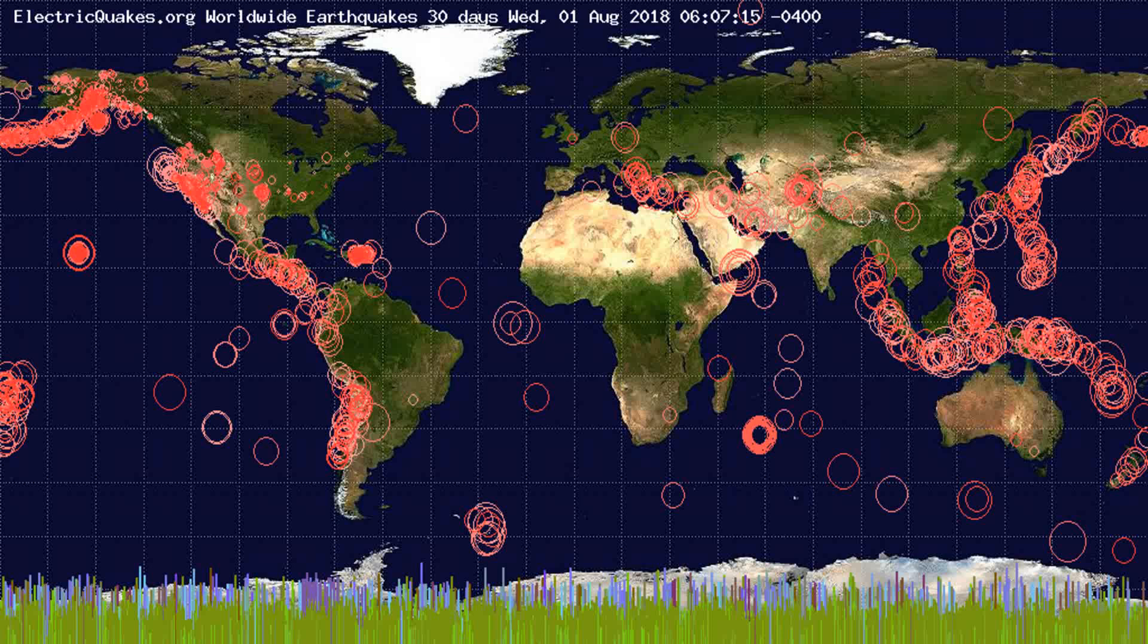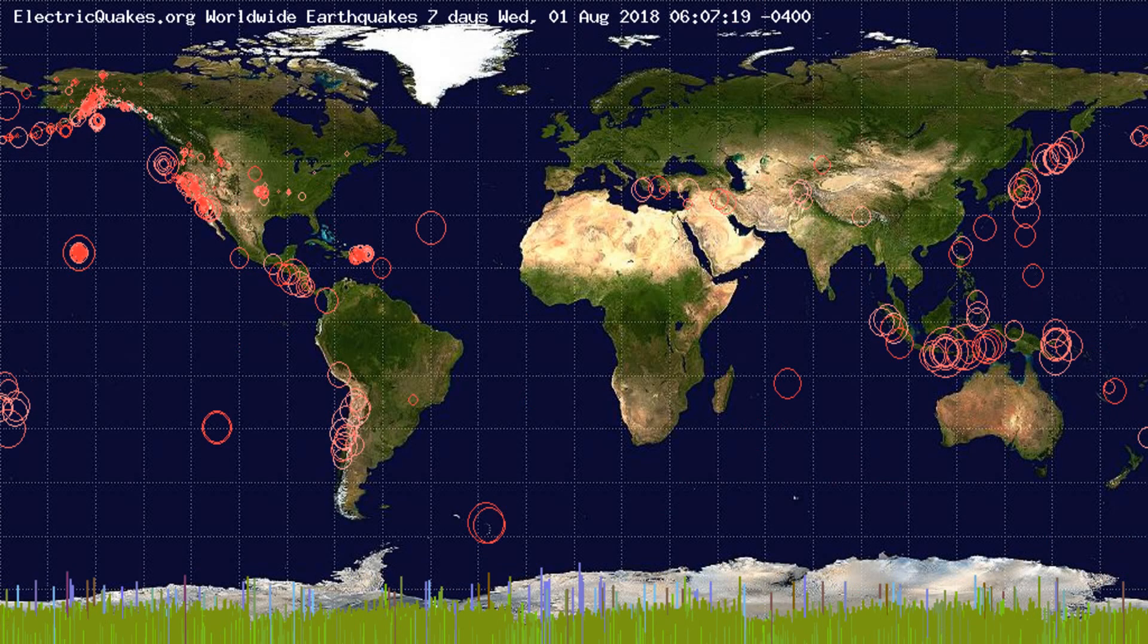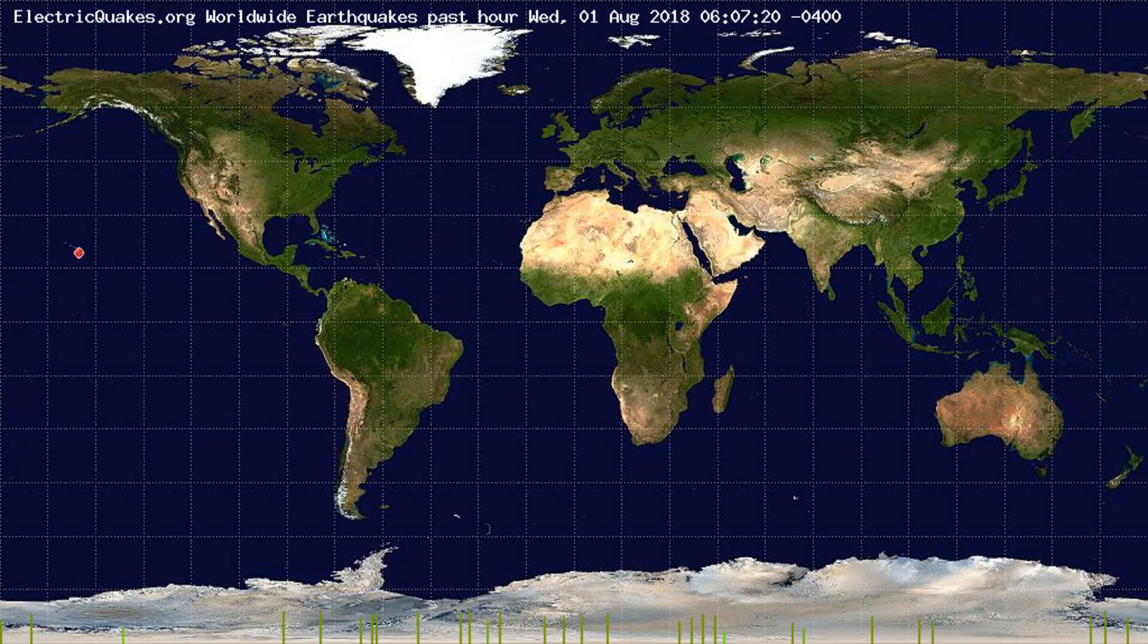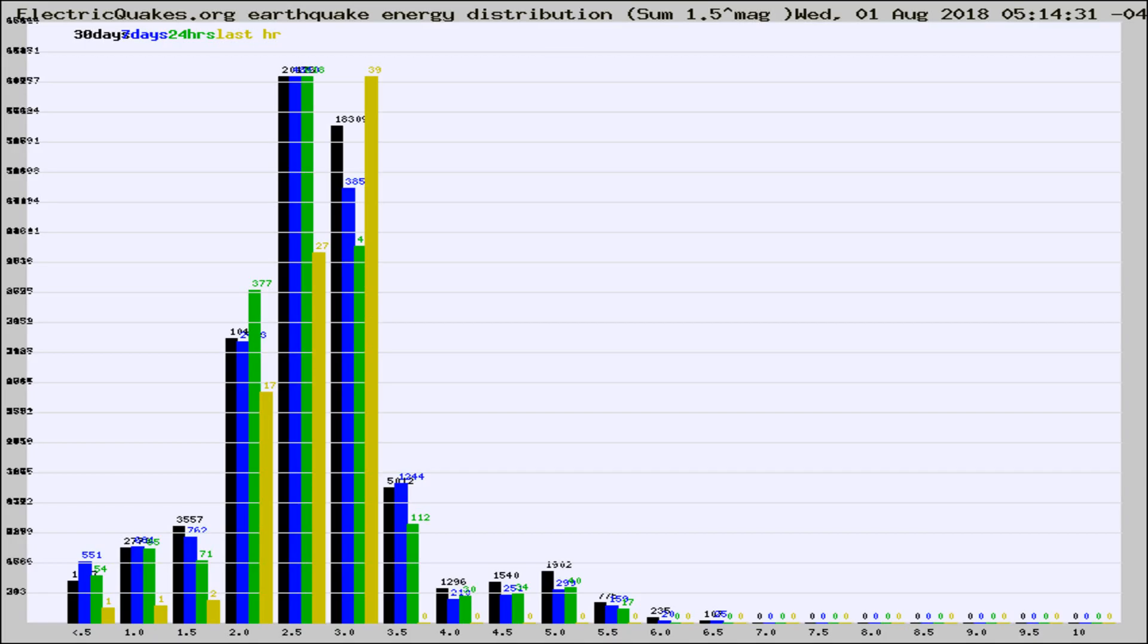You're looking at the earthquakes plotted in the world from the past 30 days, 7 days, 24 hours, and past hour.